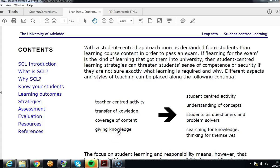What you see in teacher-centred approaches is the dominant form of lectures in terms of teaching approach, and the dominant form of assessment is exams. Lectures are very efficient for transferring information, and exams are pretty good at assessing routine knowledge, memorization, and procedures. That's often what is characterised as teacher-centred approaches.